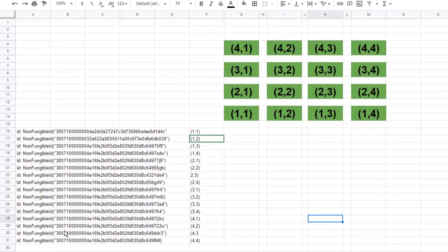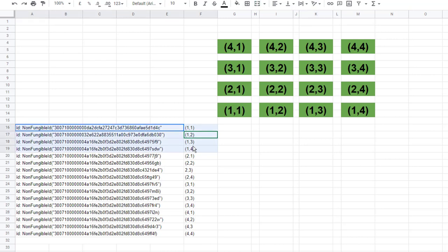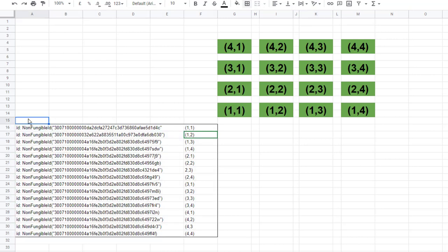Now we're going to randomly create 16 non-fungible IDs and match each one up with a seat address. The whole data structure we create, we'll call 'tickets'.